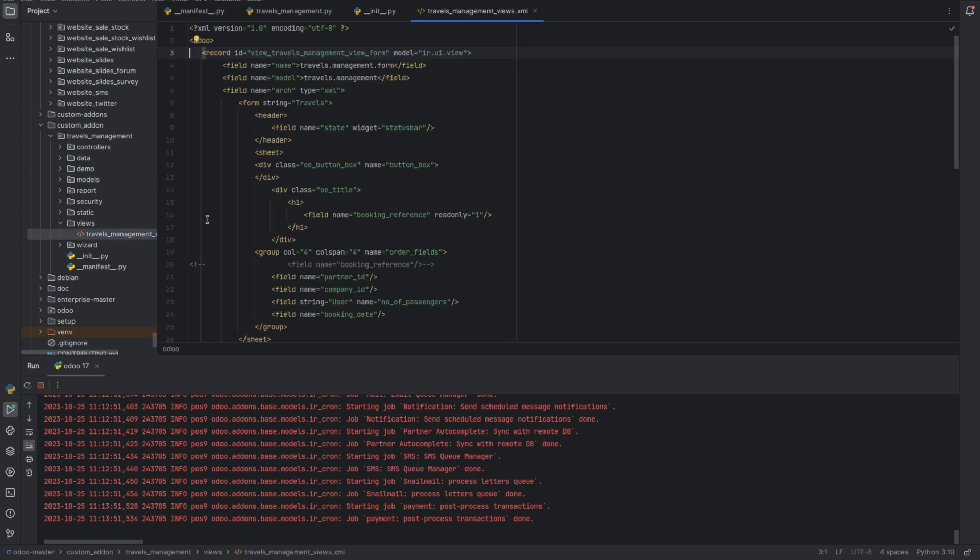Next we have views. This directory contains XML files that define the views for your data models. Views describe how the data should be displayed in the user interface. Various types of views such as form views, tree views, and kanban views can be defined here.